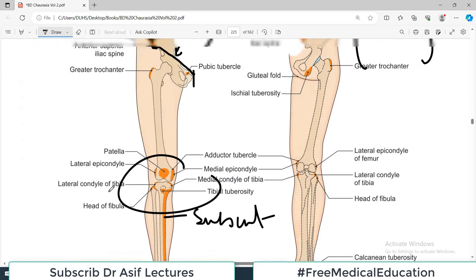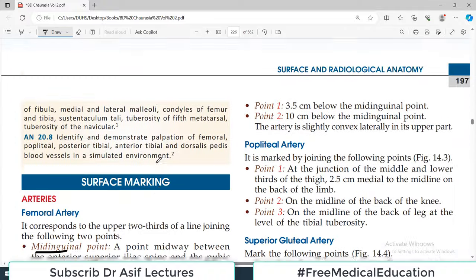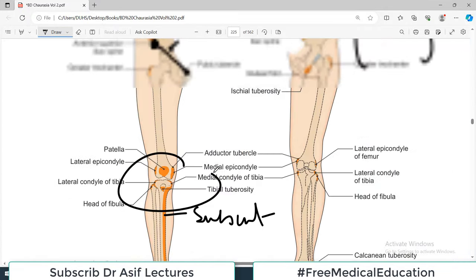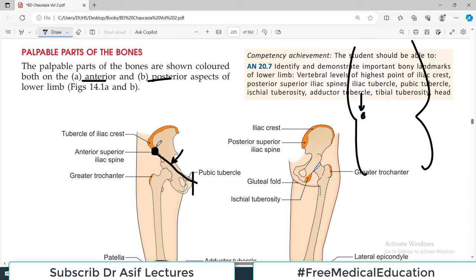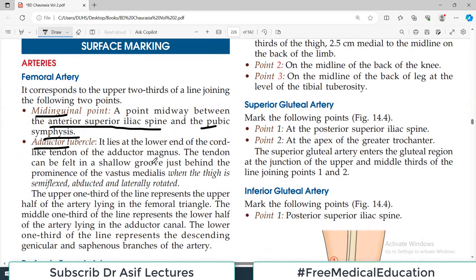The anterior superior iliac spine and pubic symphysis — their midpoint is the mid-inguinal point. Note that there is another different term: the midpoint on the inguinal ligament, which uses the pubic tubercle and anterior superior iliac spine. These are two different things. You need to know the mid-inguinal point using the pubic symphysis and anterior superior iliac spine.